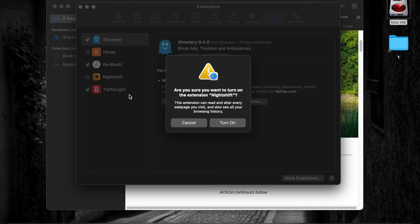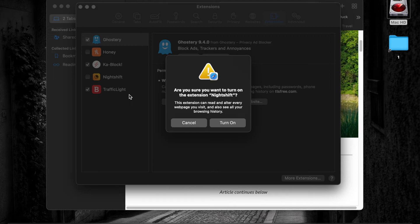It reads, are you sure you want to turn on the extension Nightshift? The extension can read and alter every web page you visit and also see all your browsing history. I trust the developer, so I click the Turn On button.